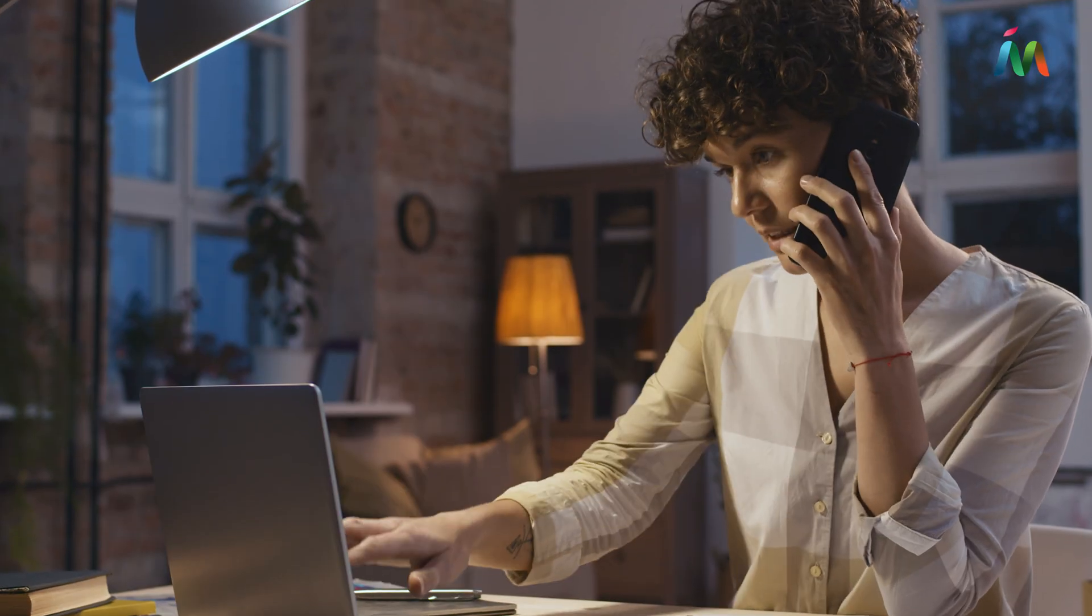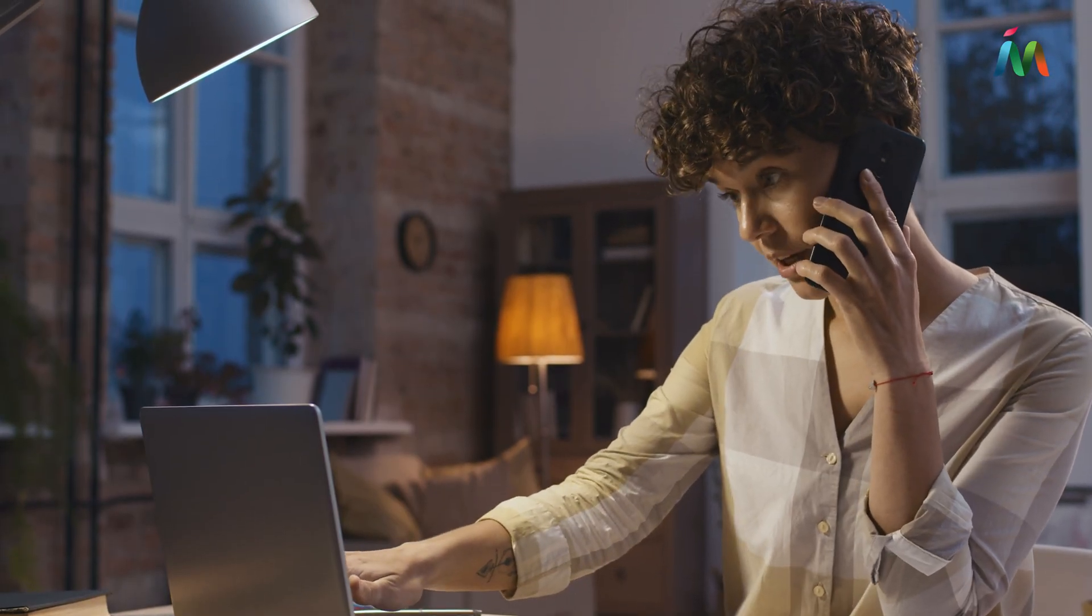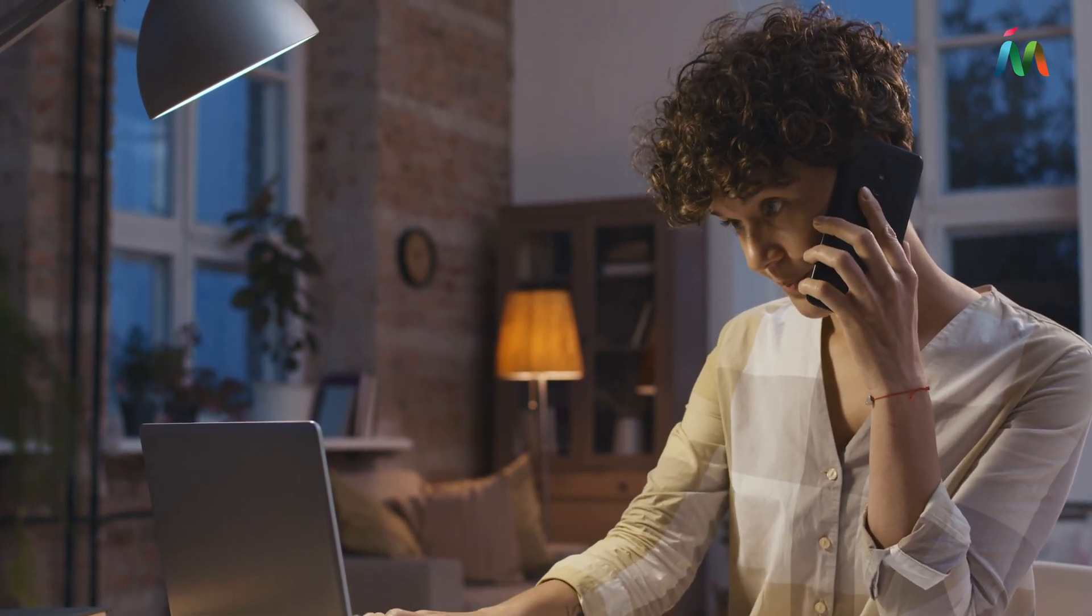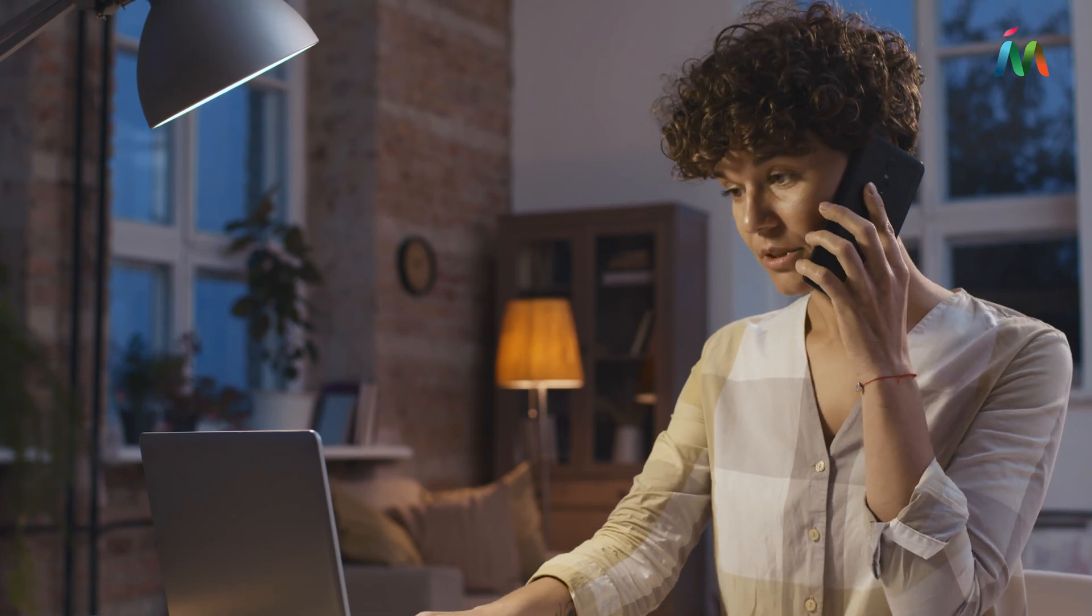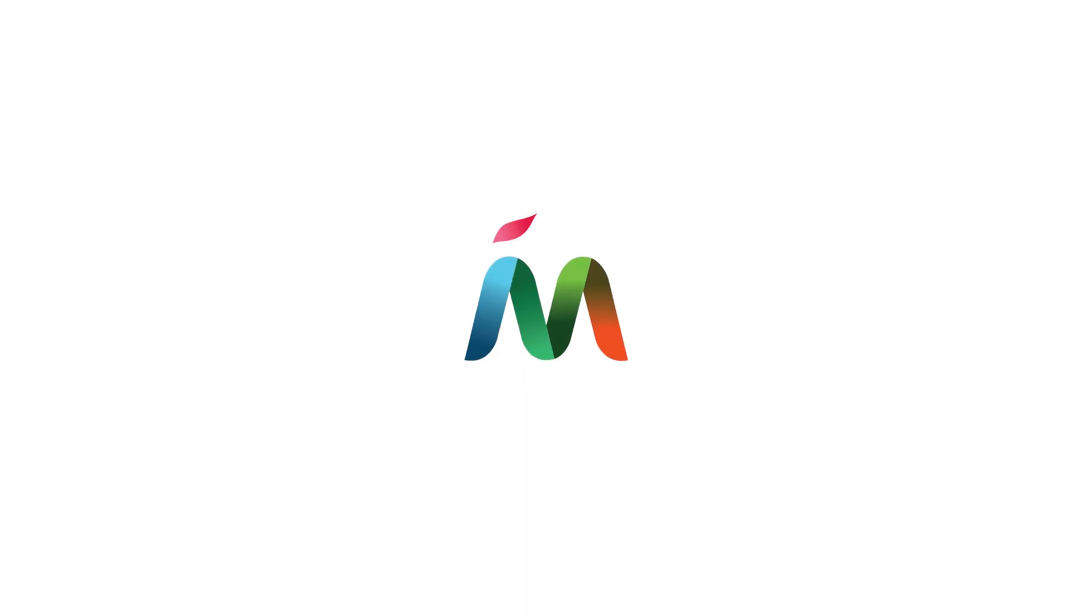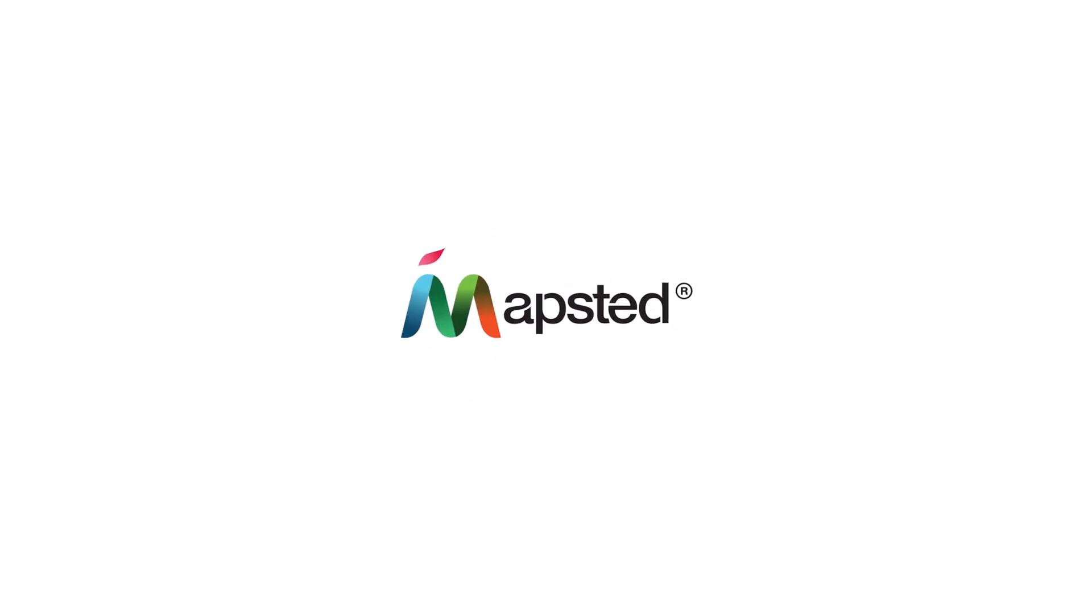If you're interested in learning more about creating indoor maps for your business, contact a sales representative at Mapstead today.